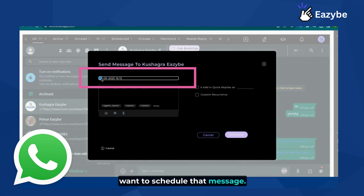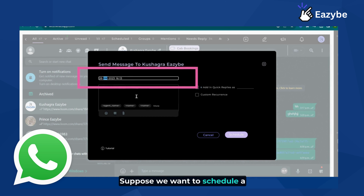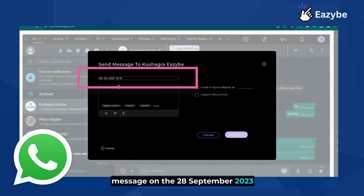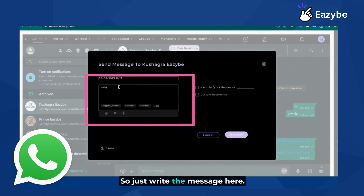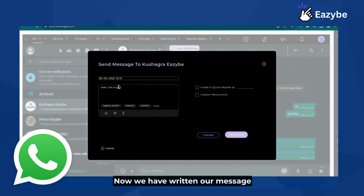Suppose we want to schedule a message on the 28th of September 2023 at a particular time. Just write the message here — for example, 'Hello, this is EZB.' Now we have written our message.